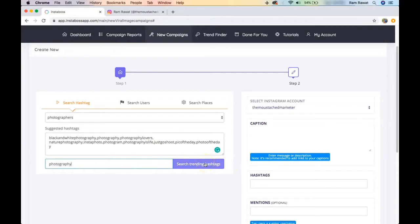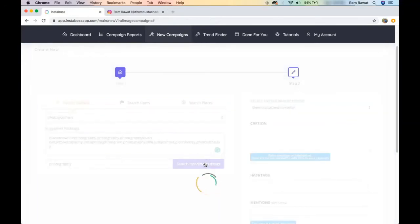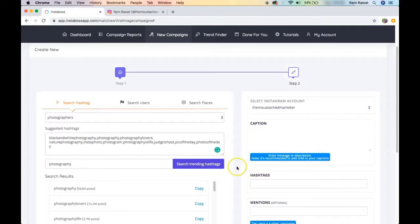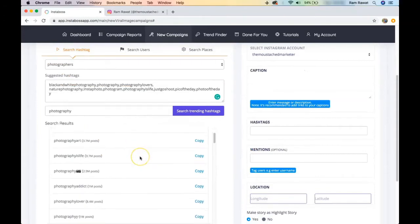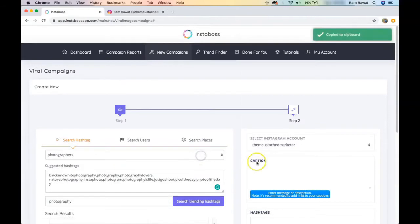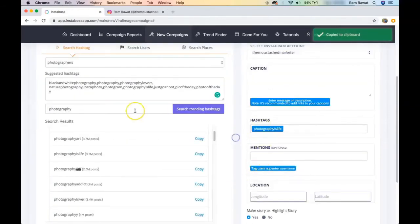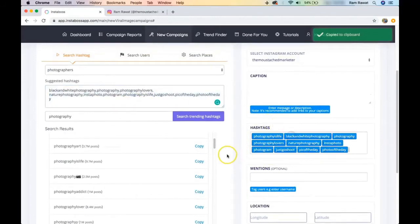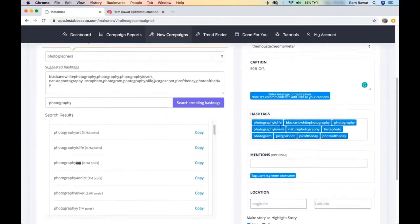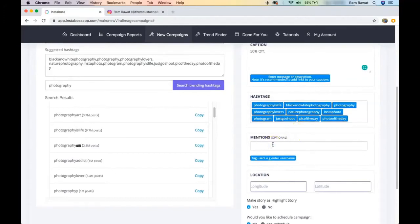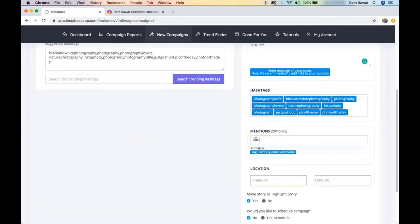I click 'search trending hashtags' and it finds all hashtags trending for that keyword. For example, the photography keyword has 562 million posts. I can select any of these hashtags, copy them, and paste them into the hashtag field. Then I add the caption — for example, '50% off.'